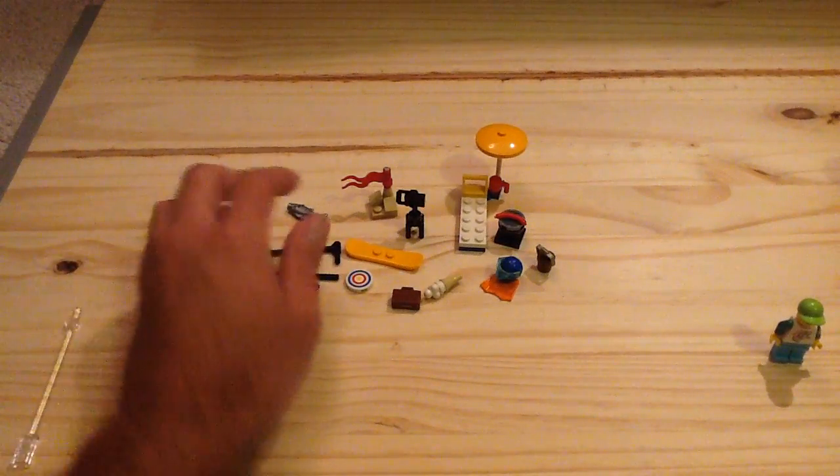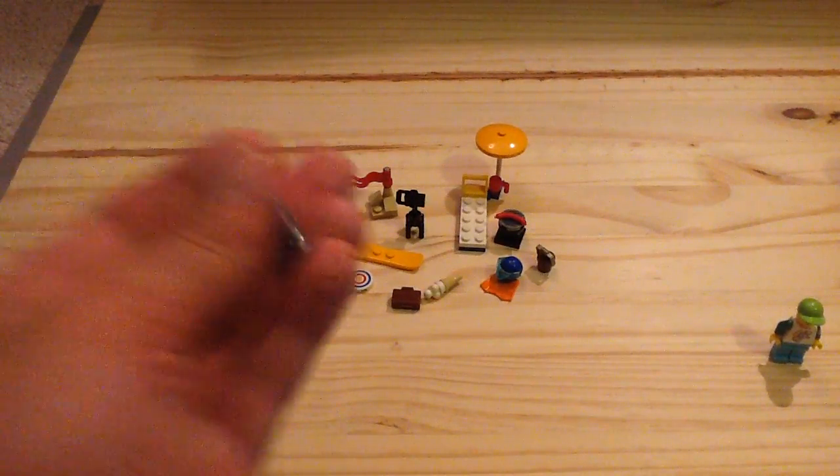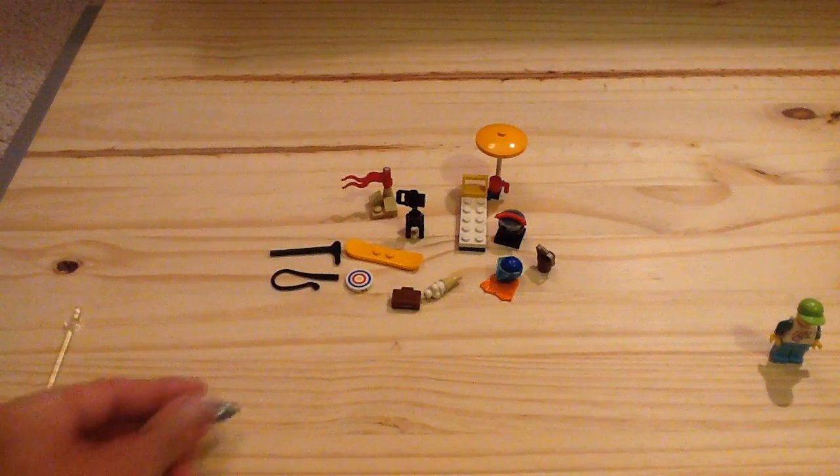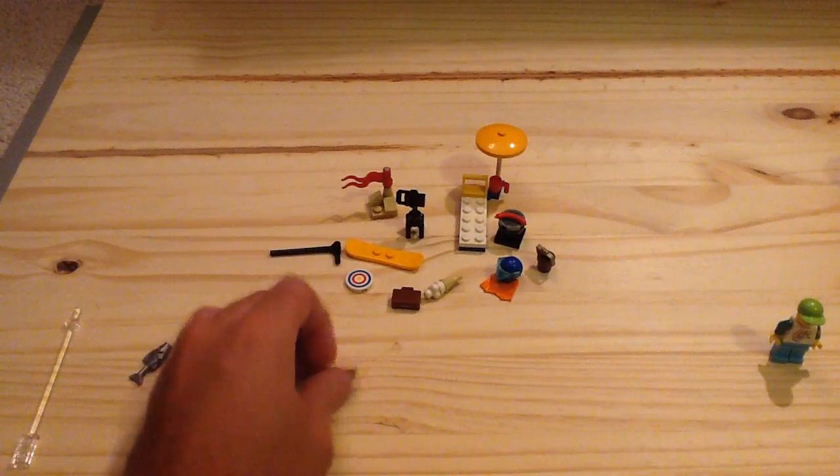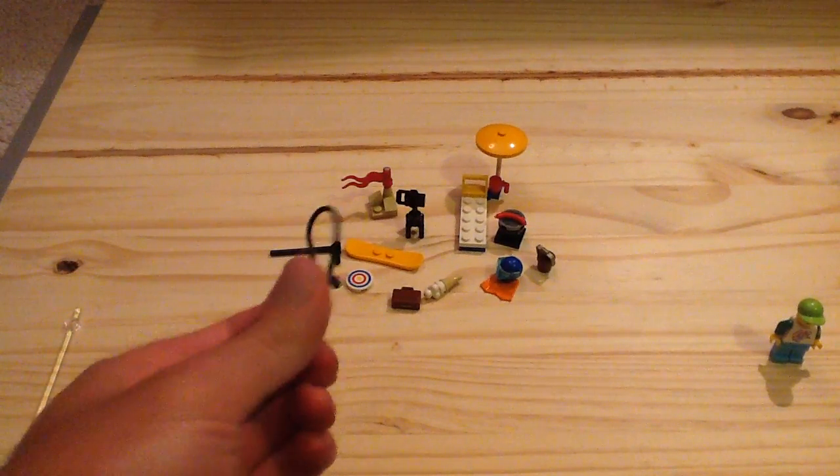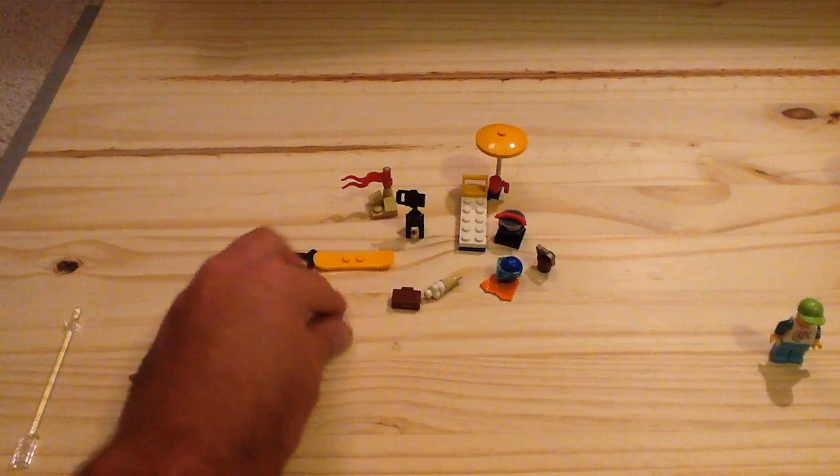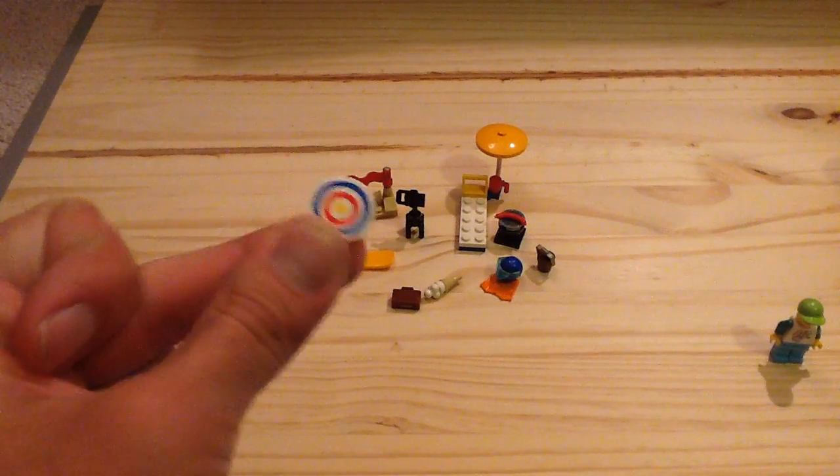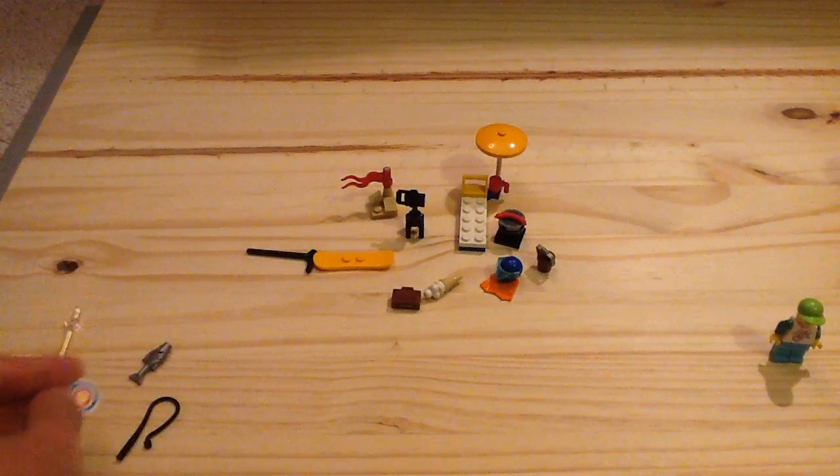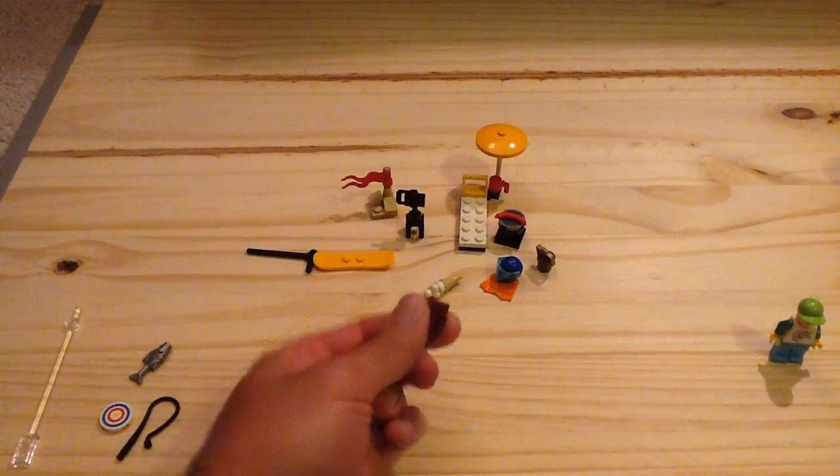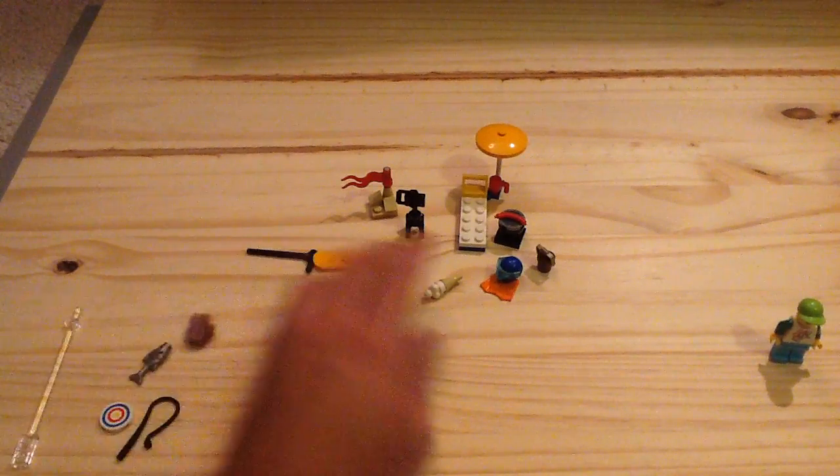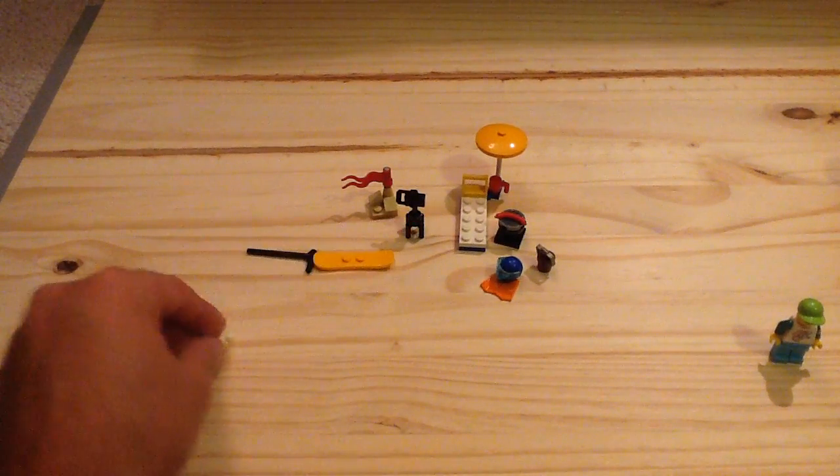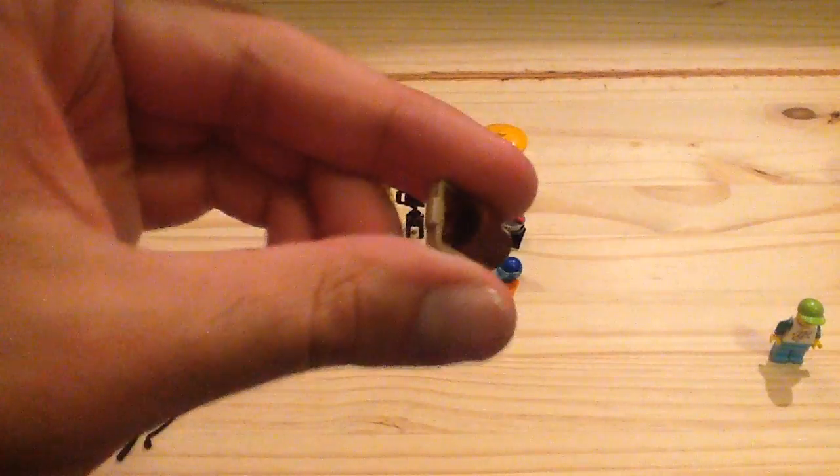You also have some other interesting things. You also have a fish included, you have a whip, you have a printed tile of a target which has appeared in a few sets, you have a suitcase, you have an ice cream cone, we have a bucket or a pail.